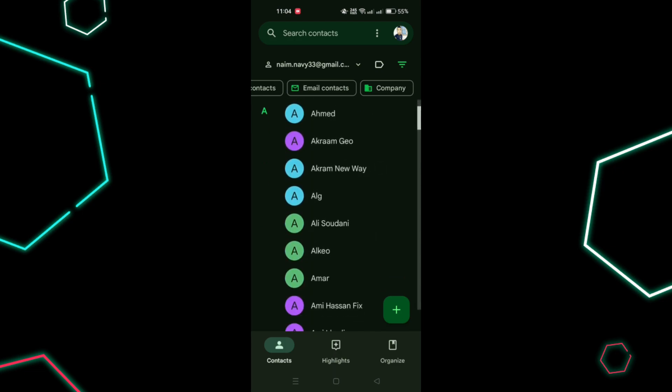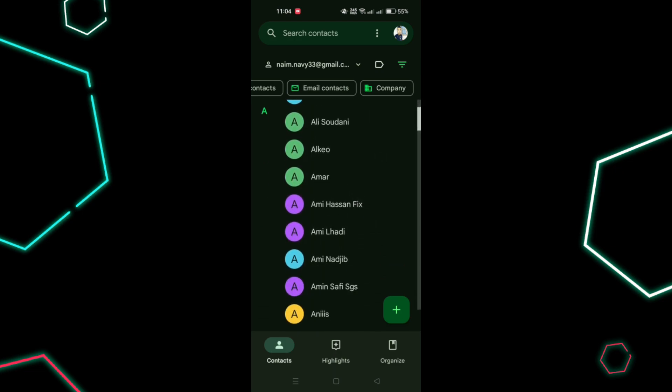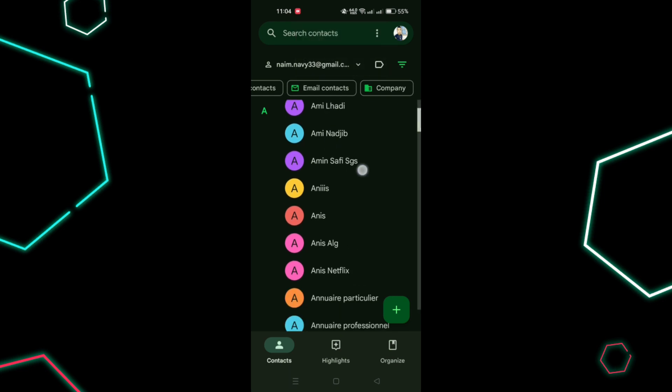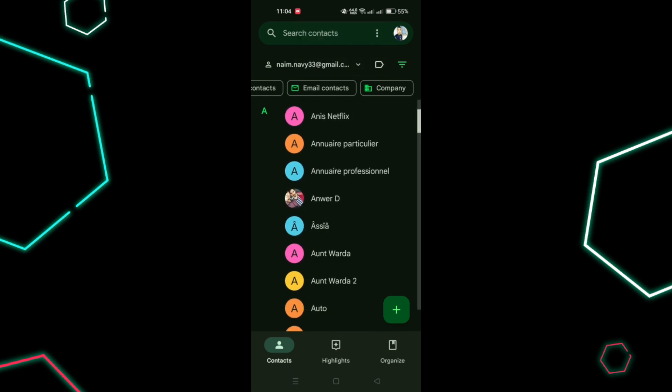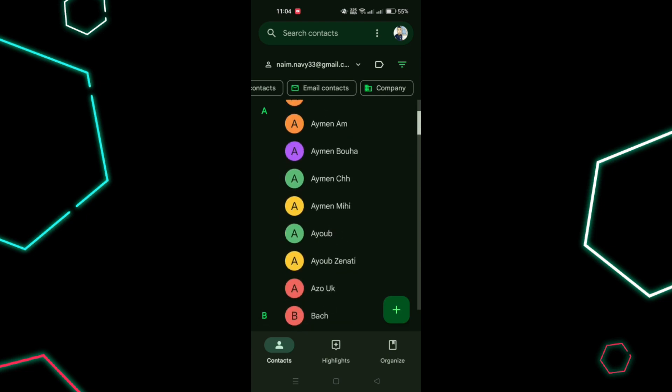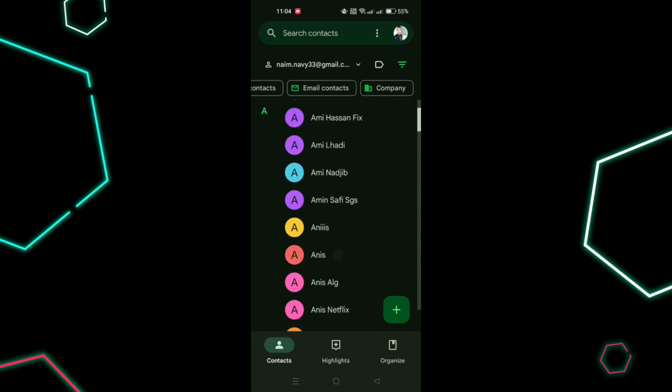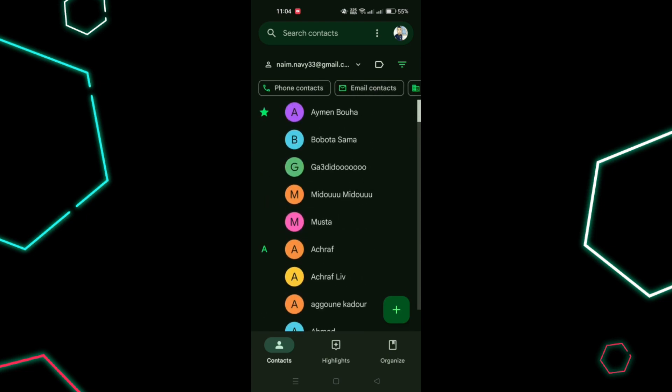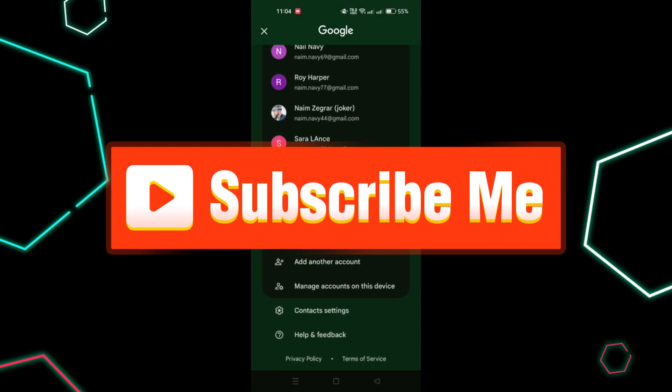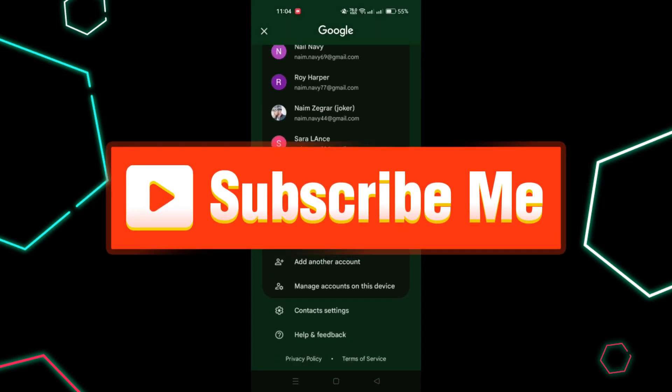The list of contacts synced with your Google account will appear. To check where new contacts are saved by default, tap the Profile Picture icon at the top right corner of the Contacts app, go to Contact Settings, and then select Default Accounts for new contacts.